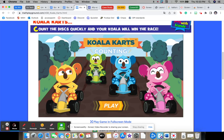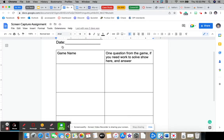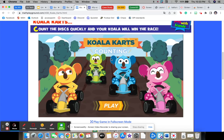So you'll put Koala Karts Counting in the game name right here. And then after you're done playing the game, you're going to have to remember one of the questions that you answered from Koala Karts game.